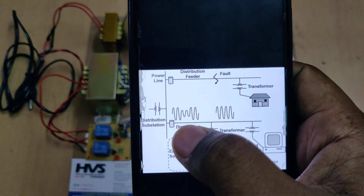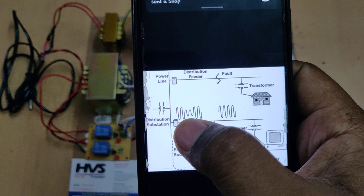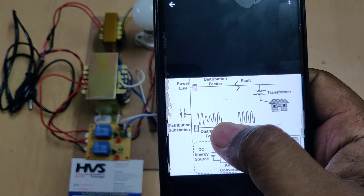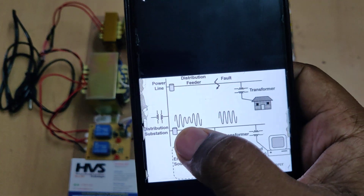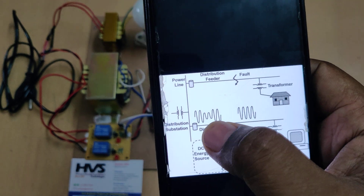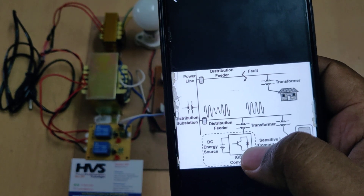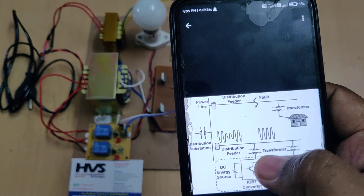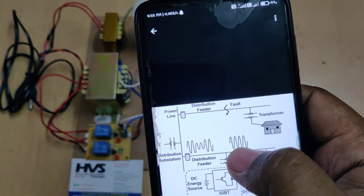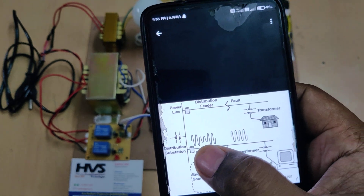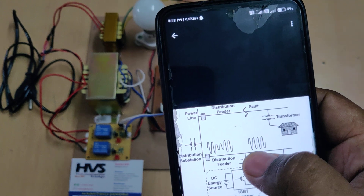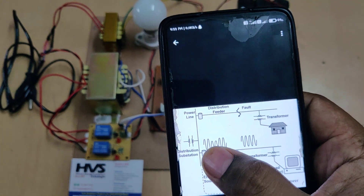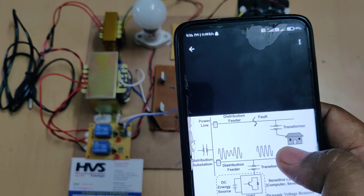Whenever voltage sag occurs — normally a sine wave is provided to the load — if there is any voltage sagging in the single phase, it will be rectified by the dynamic voltage restorer. The system continuously monitors voltage levels, and whenever a voltage sag is detected, it generates a signal with the same frequency and same voltage level to compensate the sagging loss, providing uninterrupted power supply at the output.